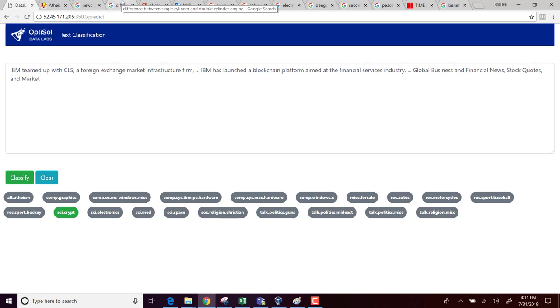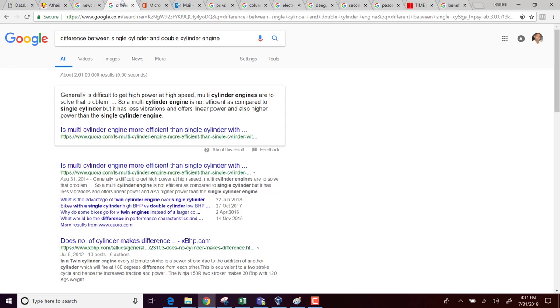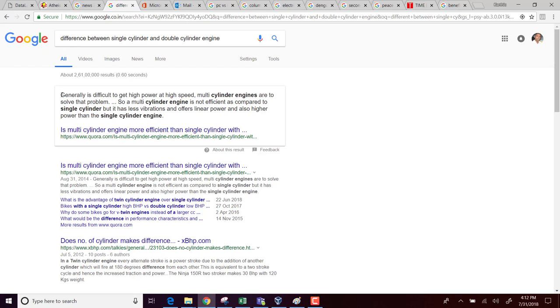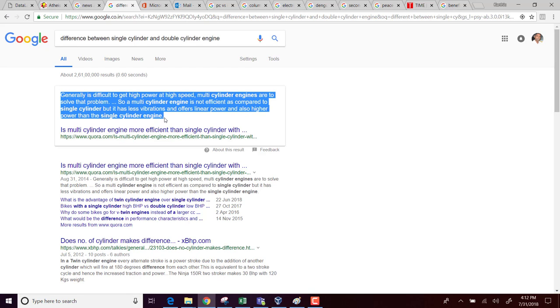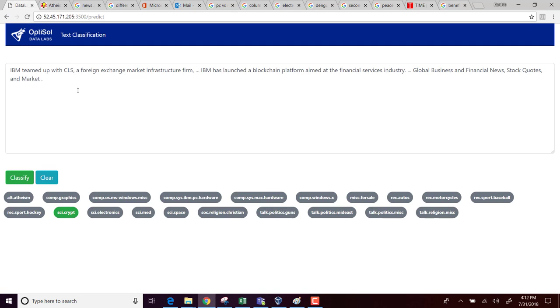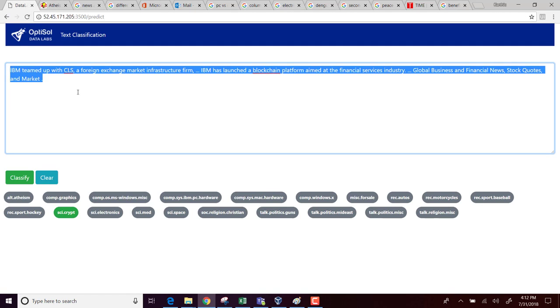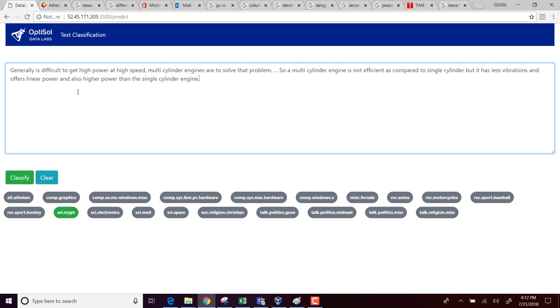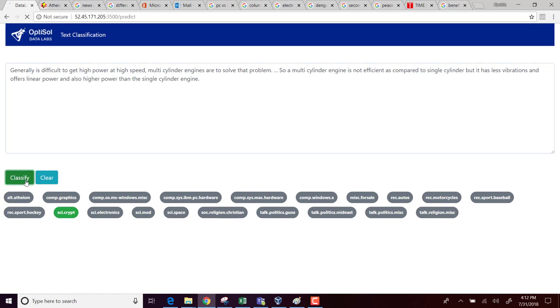Let's go to another example. Here I Google search the difference between a single cylinder and a double cylinder motorcycle engine. This is a body of text, let me just copy. I think this compares these two different kinds of engines and then I am just going to paste it here.